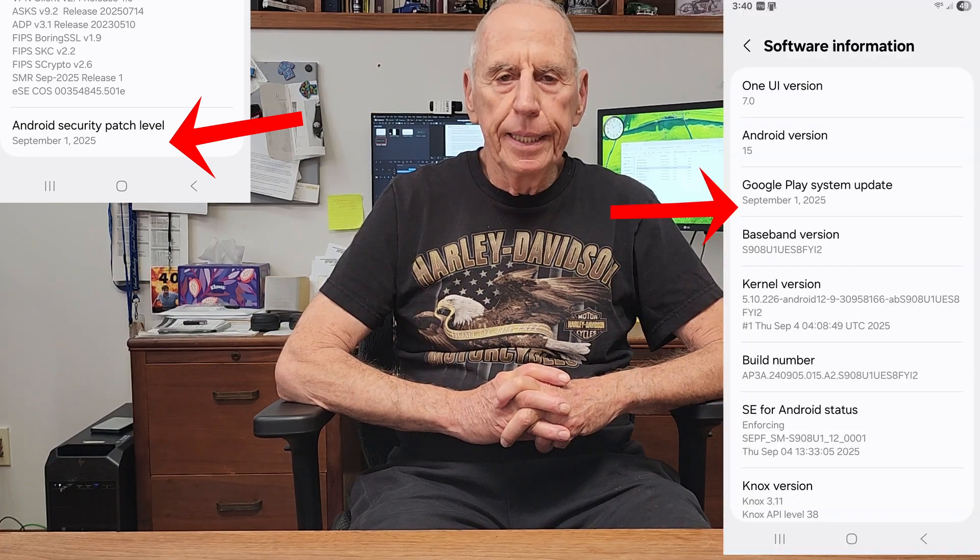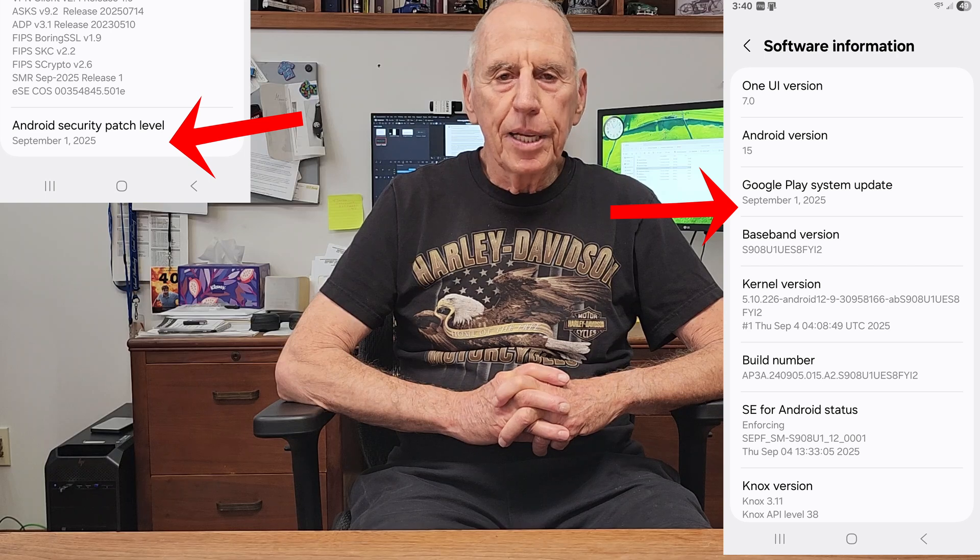I don't know why they couldn't figure out how to combine them all into one or two security patches. But the bottom line is, if you check the date of the security patch, you'll notice it is quite old, going back to May or June. Just keep updating until this security patch date shows the same date as the One UI 7.0 date, and it'll stop updating.